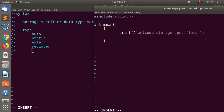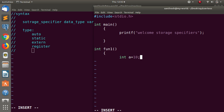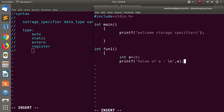This is a normal C auto example. How to do this — simple function. We can type int function one. For the local variable: int a equal to 10. Print the value of a, then print a. Now int main — the default main function — and call function one.